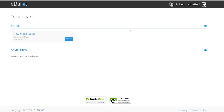This page is your dashboard, where you can see active and completed elections. You can click on Vote to proceed.